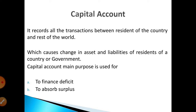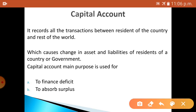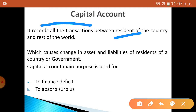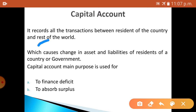First we'll study about the meaning. Capital account means it records all the transactions — what inflows and outflows a country has done. It records all transactions between the residents of the country as well as the rest of the world, including what imports and exports have been made throughout the year.